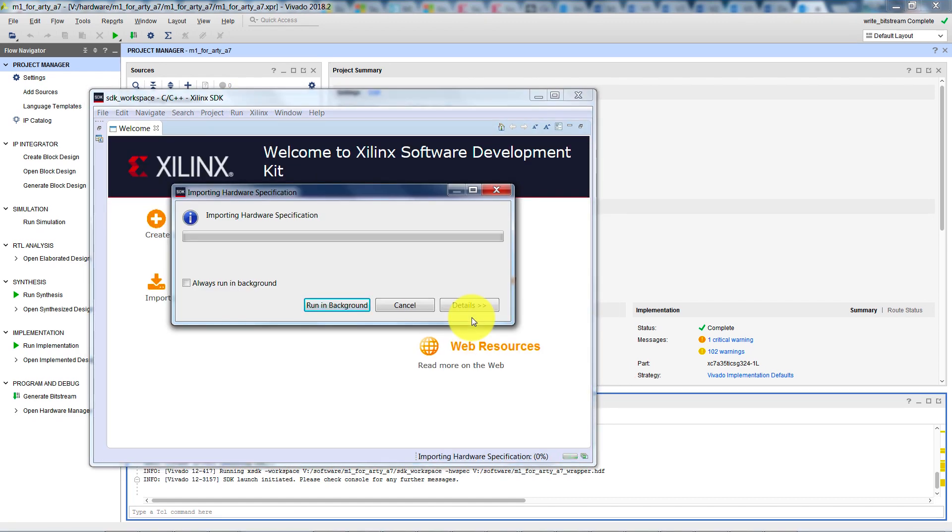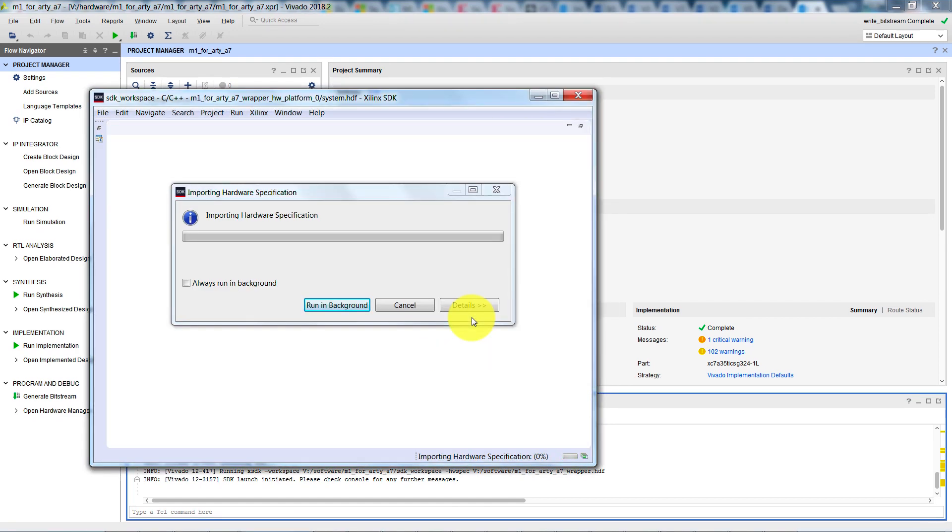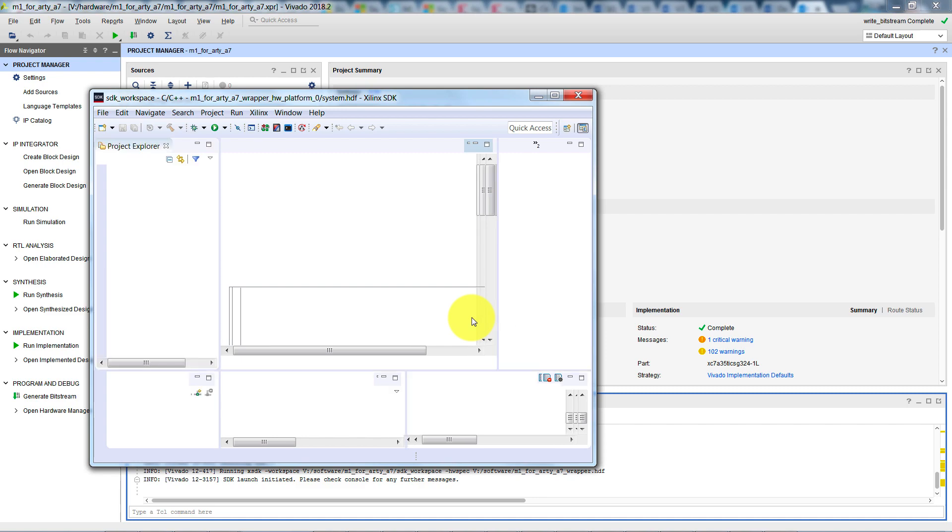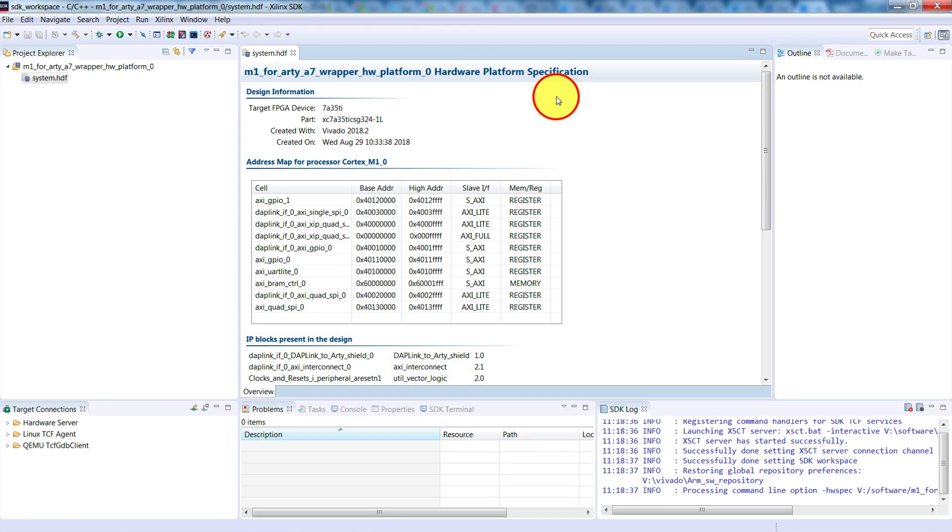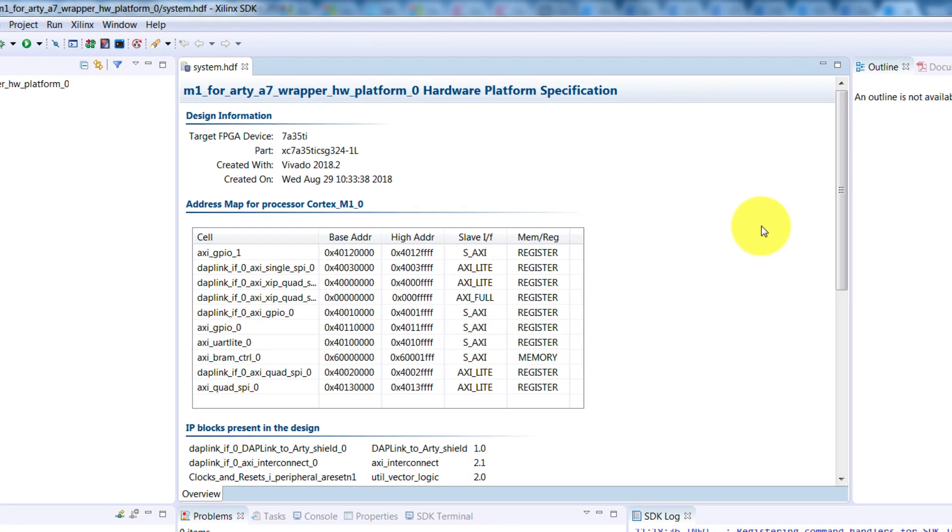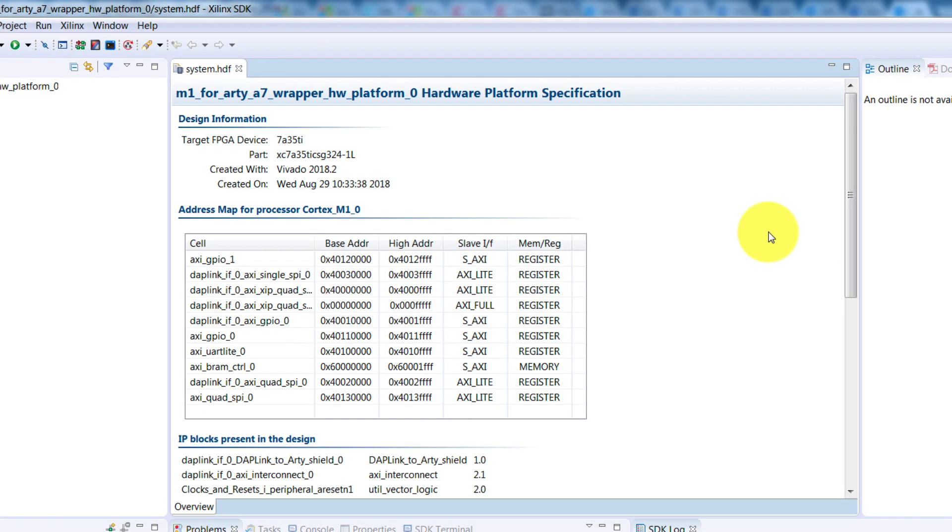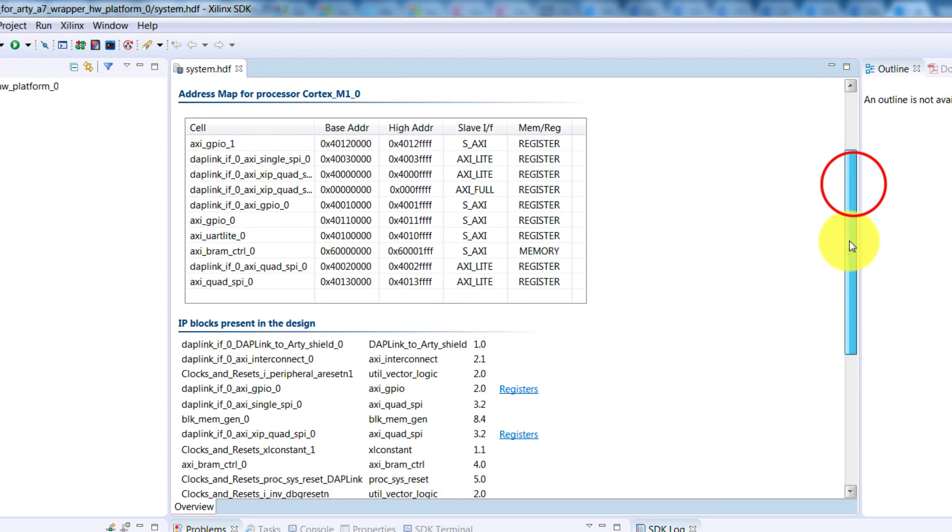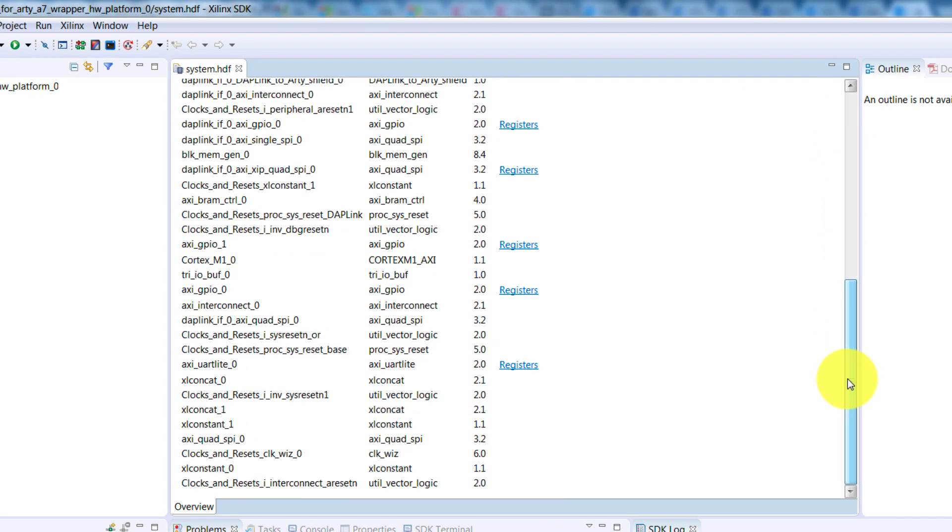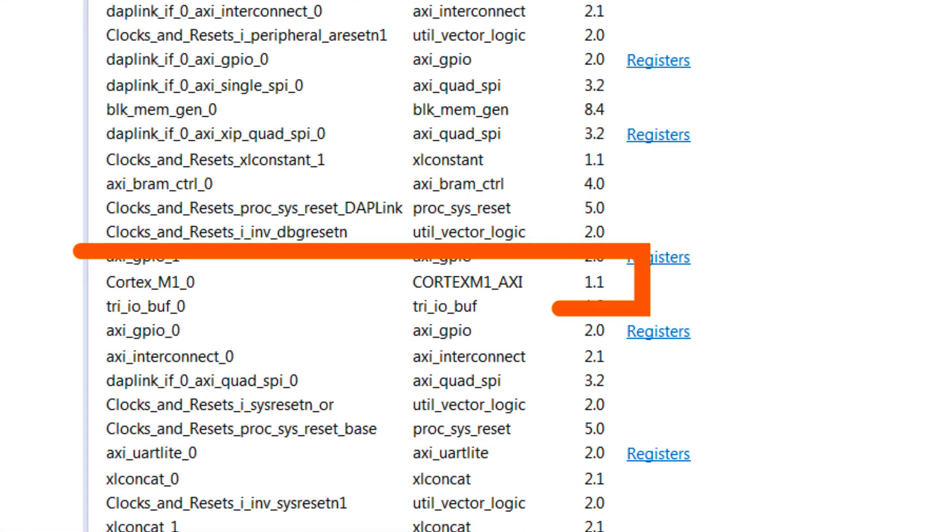Here, it's reading the HDF file that we just created, which it then shows. What we're seeing here, is the address map of the peripherals in the hardware design. Further down, we can see a list of the blocks in the hardware. For example, the Cortex-M1.